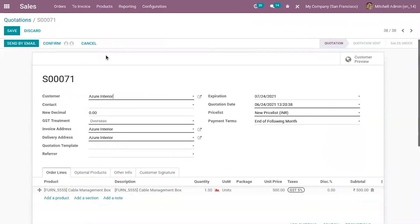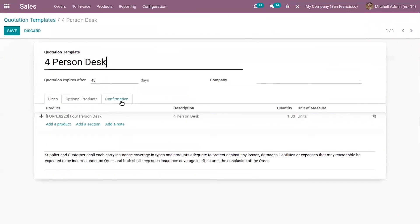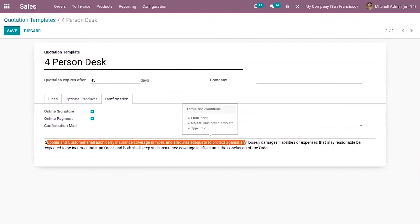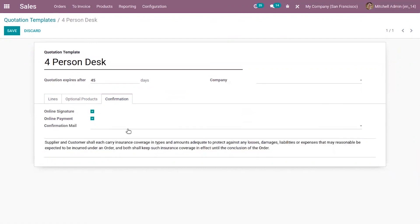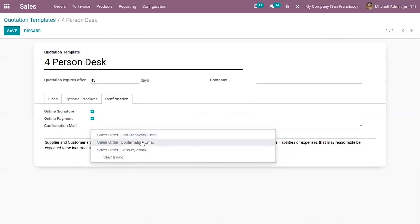You can also attach your terms and conditions in your quotation template. Under 'Confirmation,' you can see that by default you have added terms and conditions. You can also find an option to set a confirmation email in which you have the possibility to configure the default attachment.